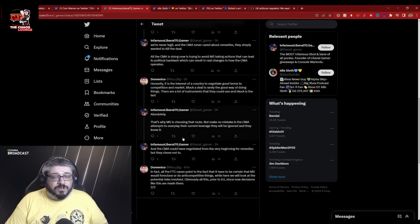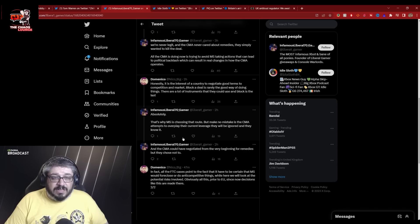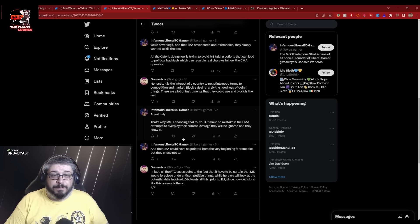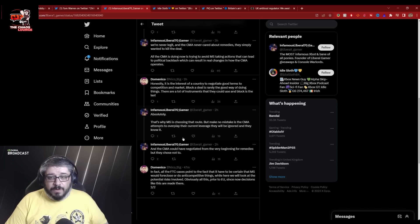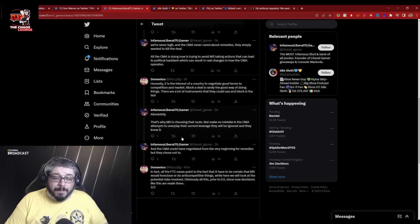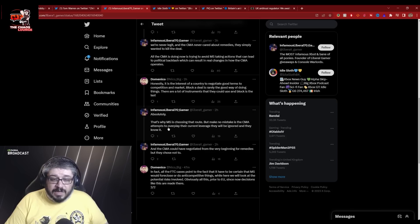And that is the key thing here. The CMA didn't even want to talk to Microsoft. Microsoft, apparently the legal team went to the CMA headquarters and weren't even allowed in the building. That's how pathetic the CMA was.